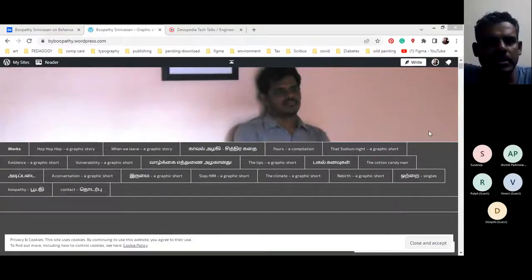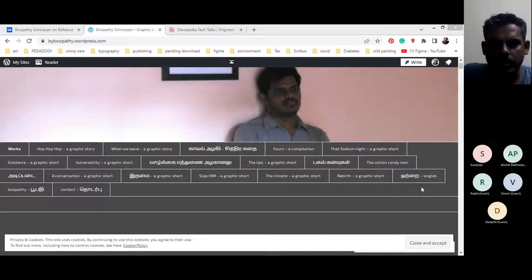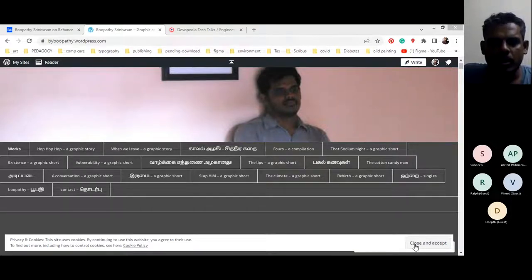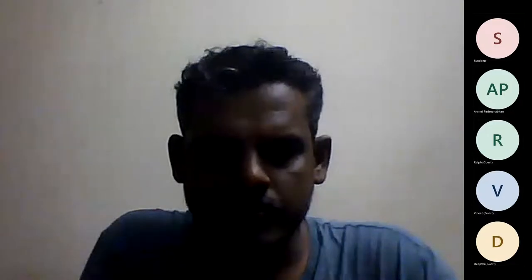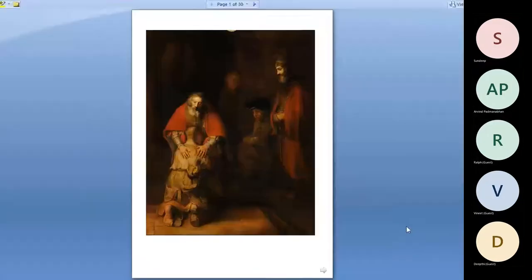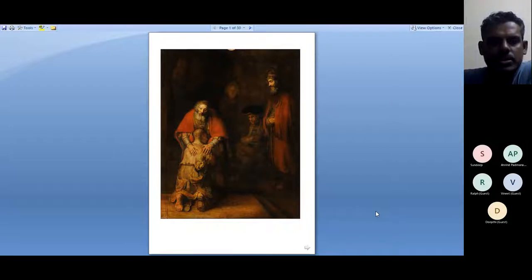There was a brief screen-sharing issue — Arvind was seeing the Chrome window instead of the presentation. After switching to the correct screen, Bhupati confirmed that everyone should now be able to see his slides, and he began the lecture on UX introduction.